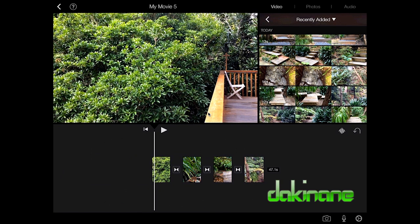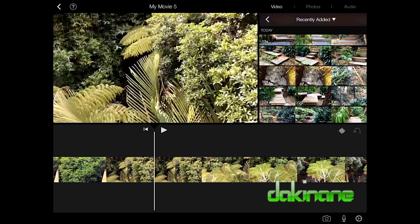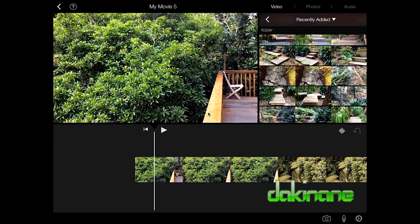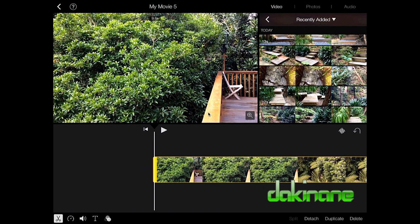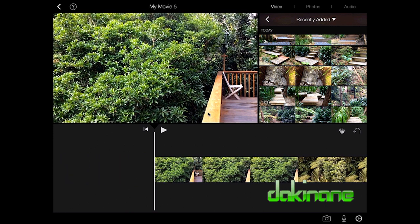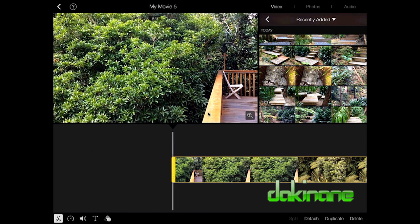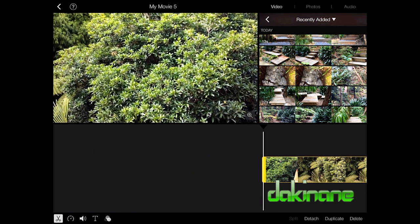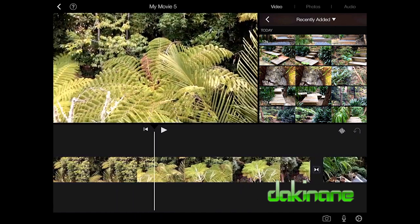Now let's look at editing clips. I'm going to stretch my timeline so I can actually edit. In my first video I don't want this bit of deck here. If I tap on my timeline the clip becomes highlighted. The white vertical line is the video playhead — it shows where you are on the timeline. I can touch the clip and grab the large yellow bar on the timeline to trim the start point to exactly where I want it.